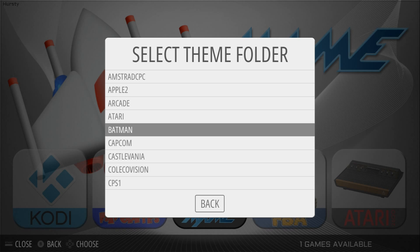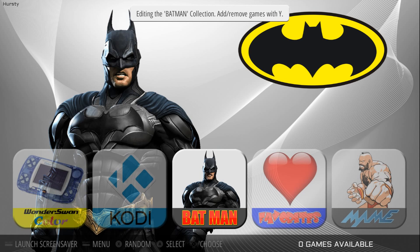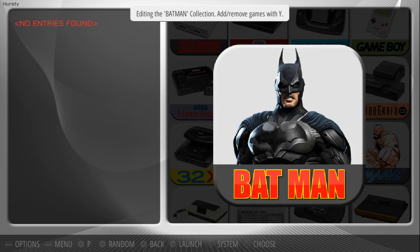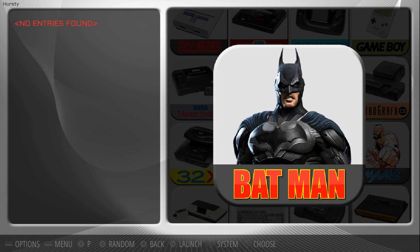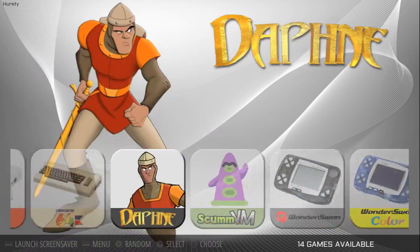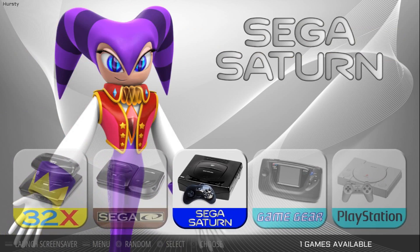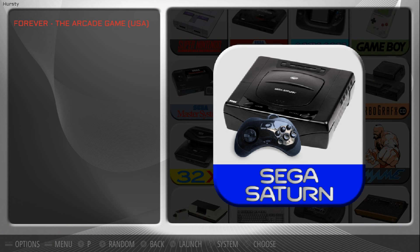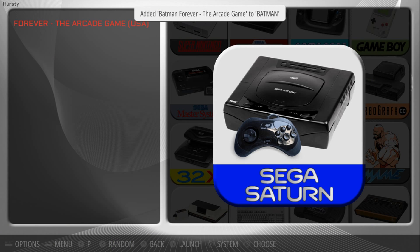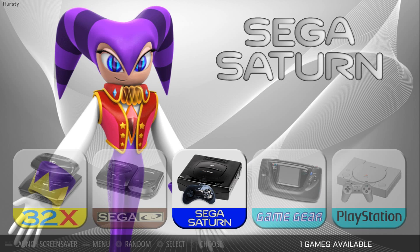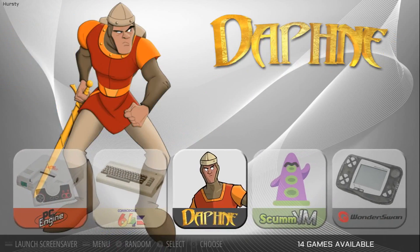So let me just click Batman. And there we go — so now we have a Batman theme. No entries yet, I haven't added any games. So let me go to Sega Saturn, and I have Batman Forever, so if I press Y. There we go. I'll go back, and now I've added that Batman game to it.